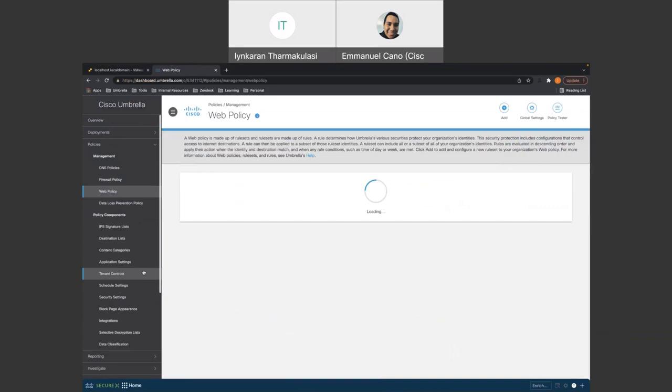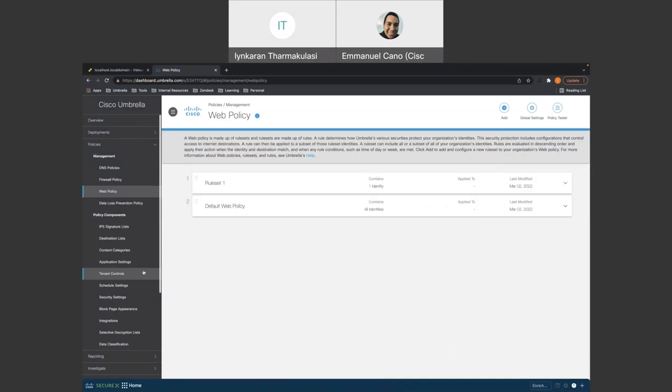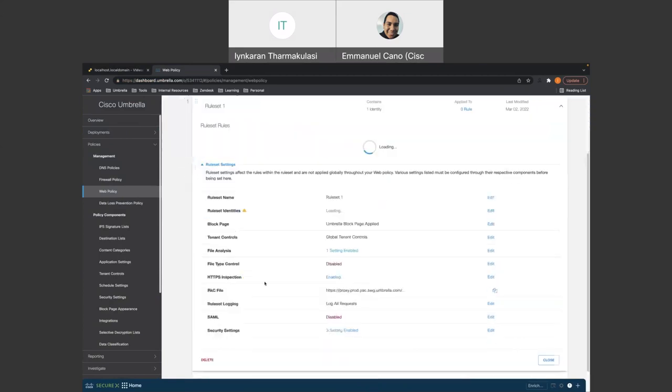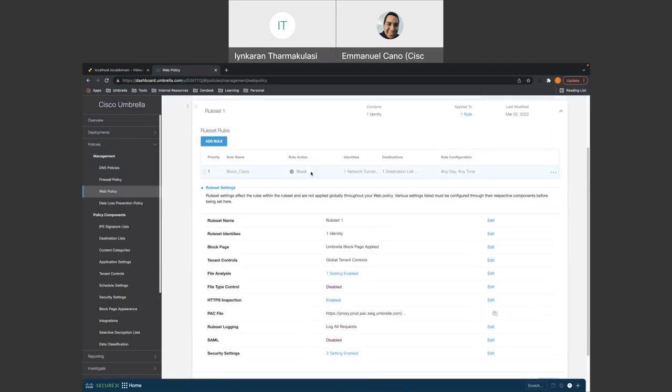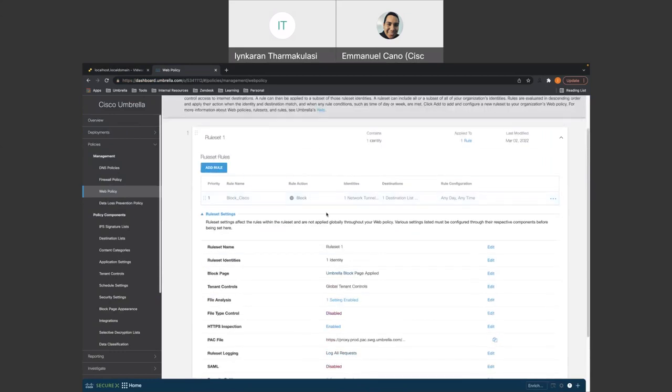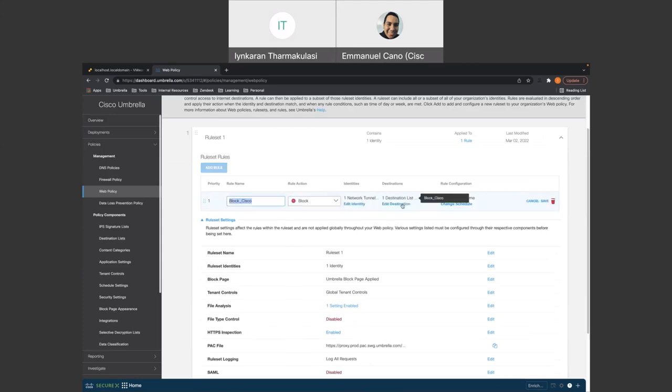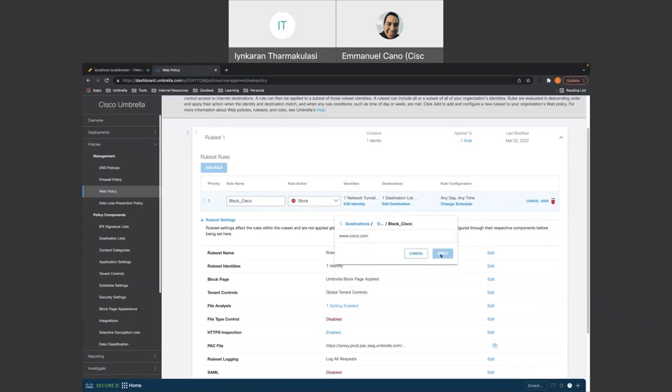Let's go back to here. Let's go to web policy. And right here, we have the default policies, which applies to all identities. What I did is I went ahead and created a new policy. And under the policies, I named it block Cisco and for the identity, I put the network tunnel. So the network tunnel that we're coming sourcing from. And for the destination list here, let me just go to edit rules for the destination here. I have a destination list, a block list, where I added in Cisco.com.